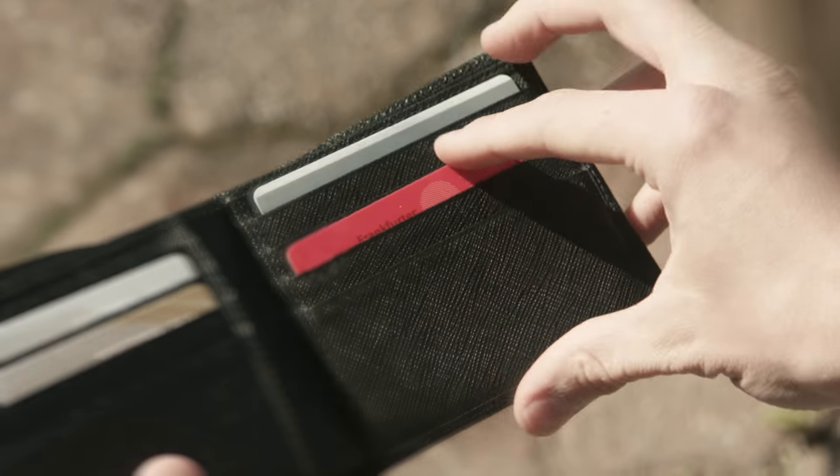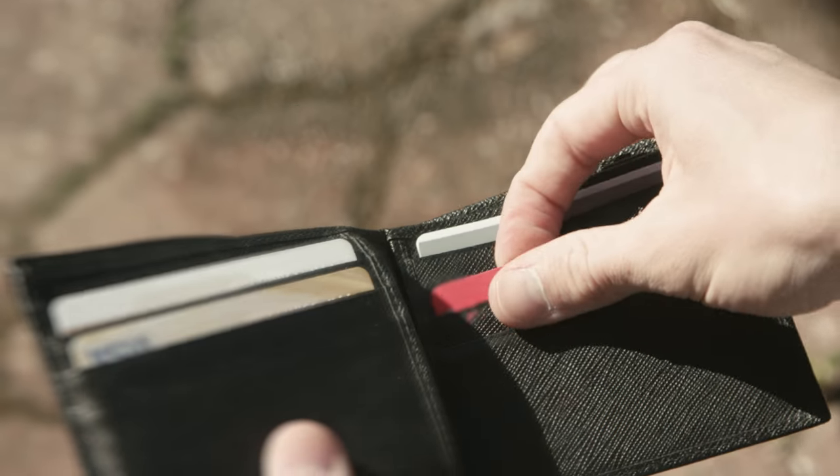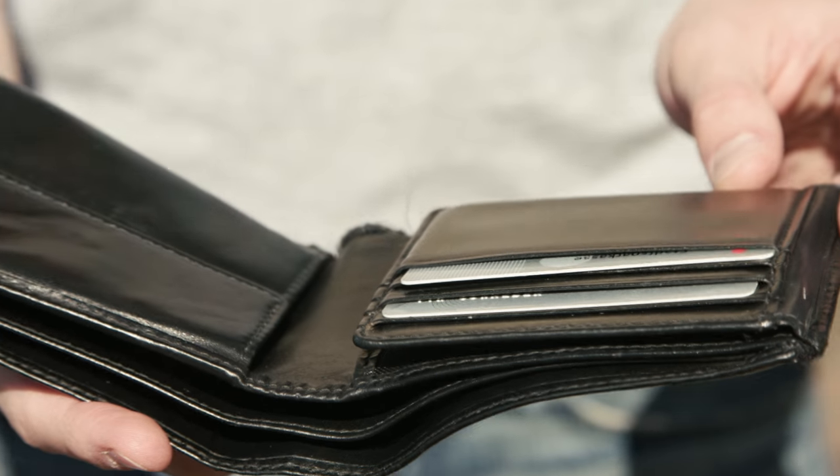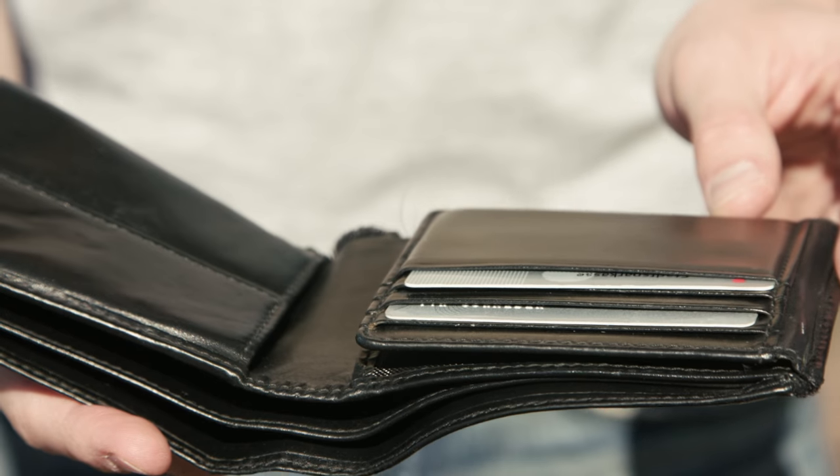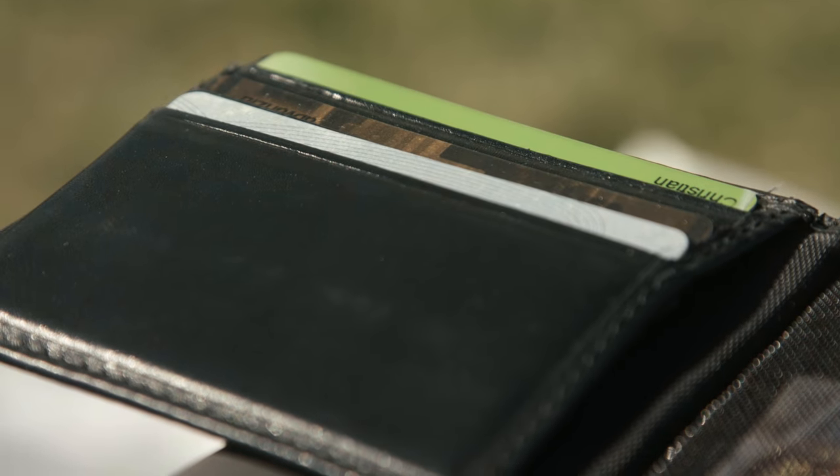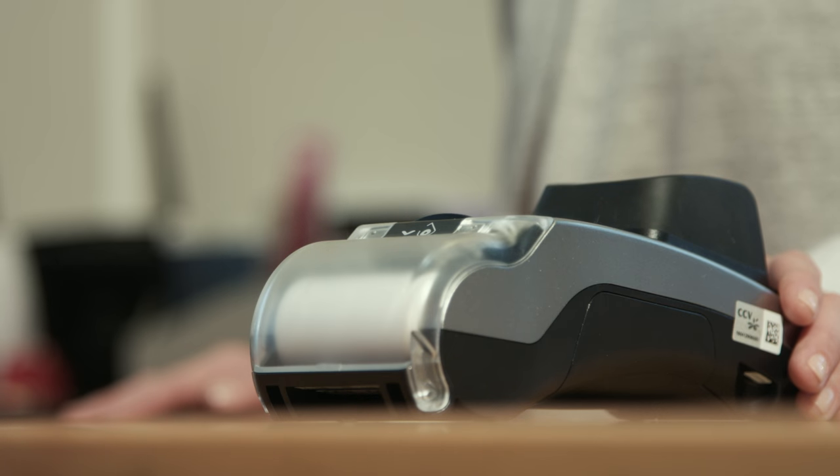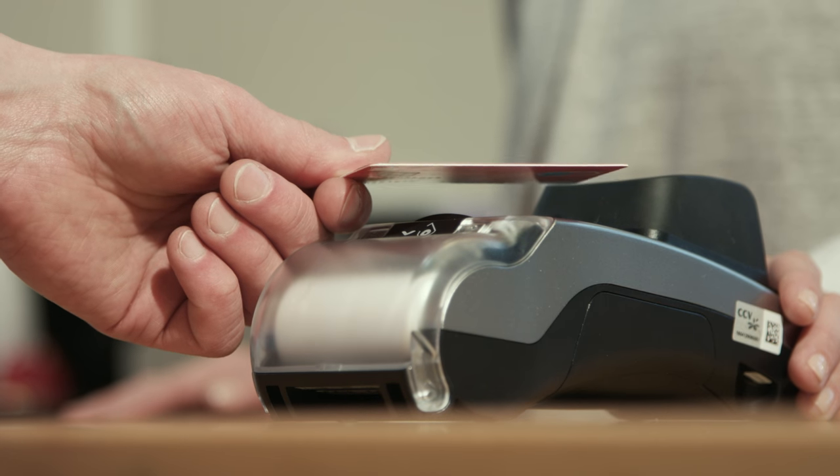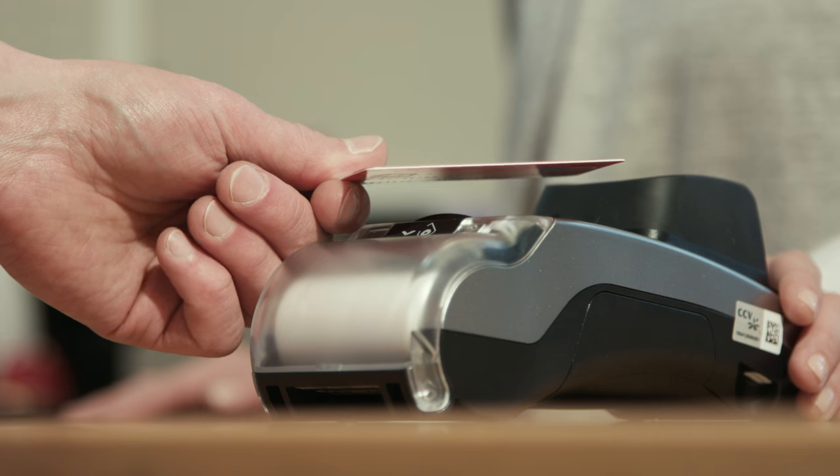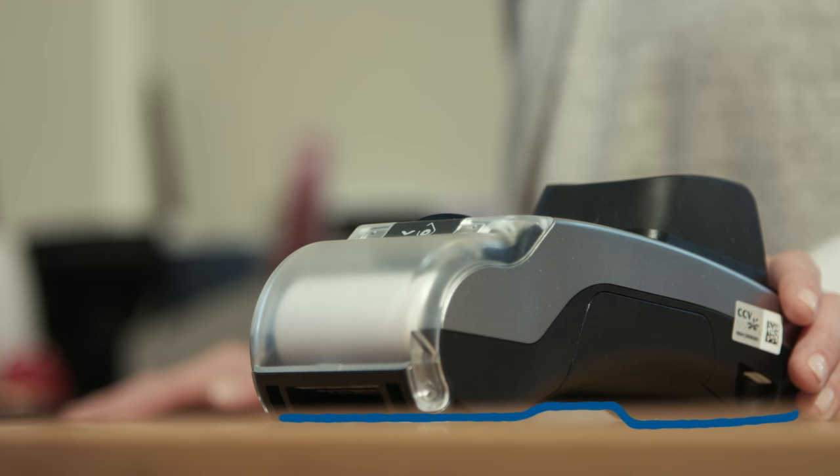Today, the average European shopper has one and a half payment cards in their wallet. Shop owners are busy updating their card terminals, so they can offer contactless payments.